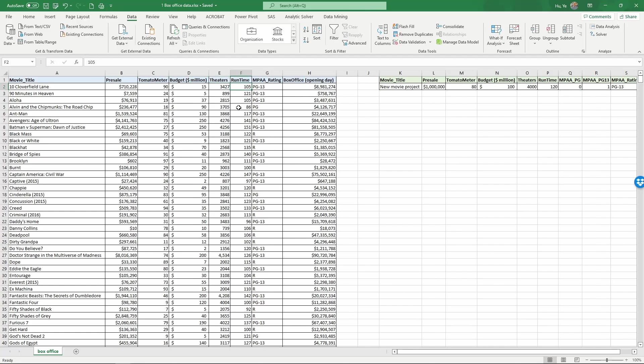The runtime of the movies, how long it is in minutes, the MPAA rating of the movie. This is the Motion Picture Association of America. So MPAA rating. It's PG, PG-13 or R. And finally we have the box office on the opening day.